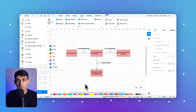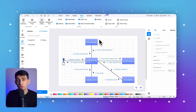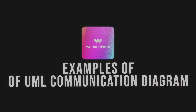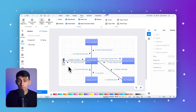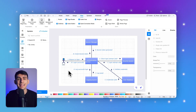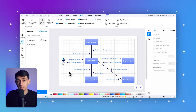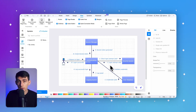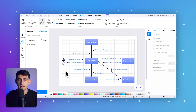To help you better understand communication diagrams, let's look at some classic examples. Example one: a communication diagram for a login system. This diagram illustrates the interactions between various components in a login system. The system handles user authentication, session creation, and logging of successful login attempts. Let's break it down step by step.